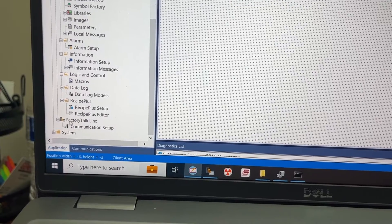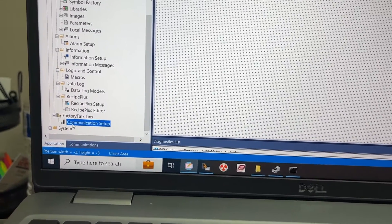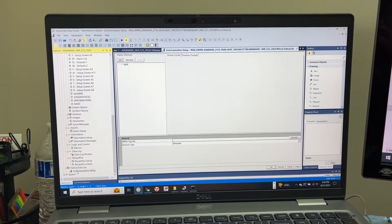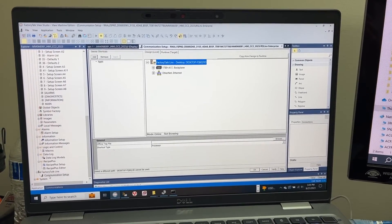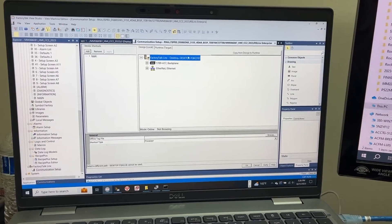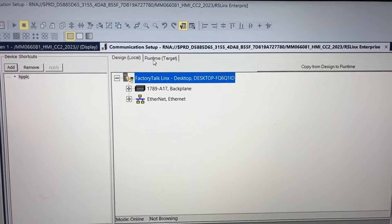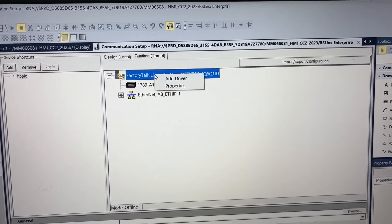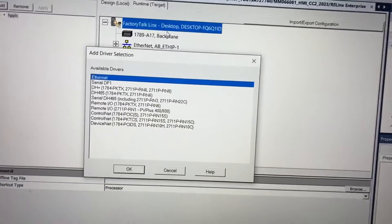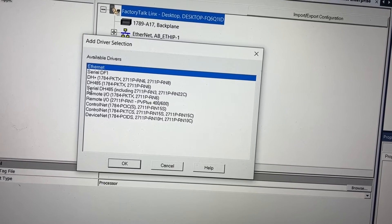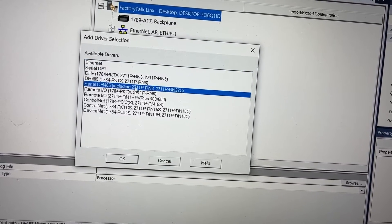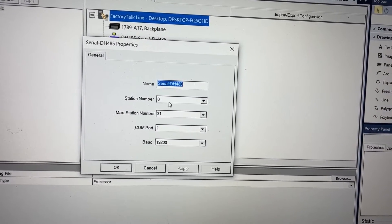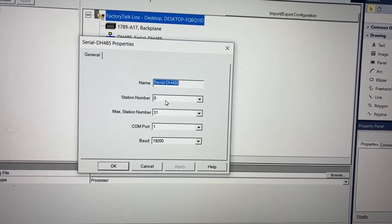Under Factory Talk Links, go to Communication Setup, then go to Runtime Target. Right-click on Factory Talk Links, add driver. Select Serial DH485. Station number 0 is the node number for the first HMI.